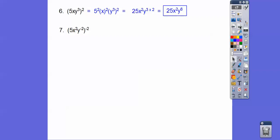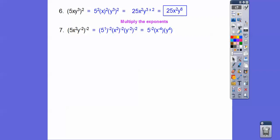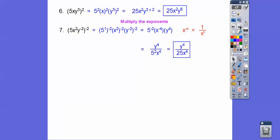This time everything is raised to the negative 2 power. There's an imaginary 1 with that 5, so it's 5 to the 1 to the negative 2, then x squared to the negative 2, and y to the negative 2 to the negative 2. Multiplying the exponents: 1 times negative 2, 2 times negative 2, and negative 2 times negative 2 — that last one gives a positive exponent. When we have negative exponents, they slip into the denominator and become positive. So some terms go downstairs, and the positive exponent stays in the numerator. Clean it up and there's your answer.